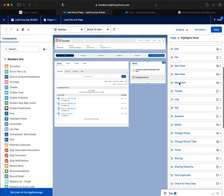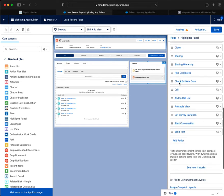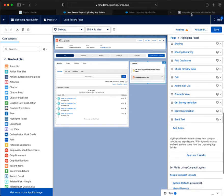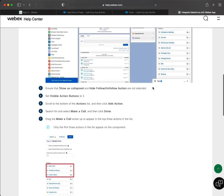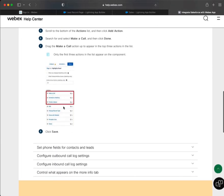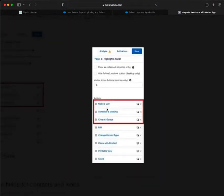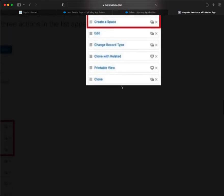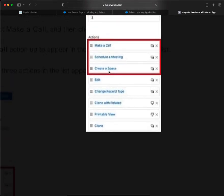These are the three. We want make a call, and we want schedule a meeting, and create a space.